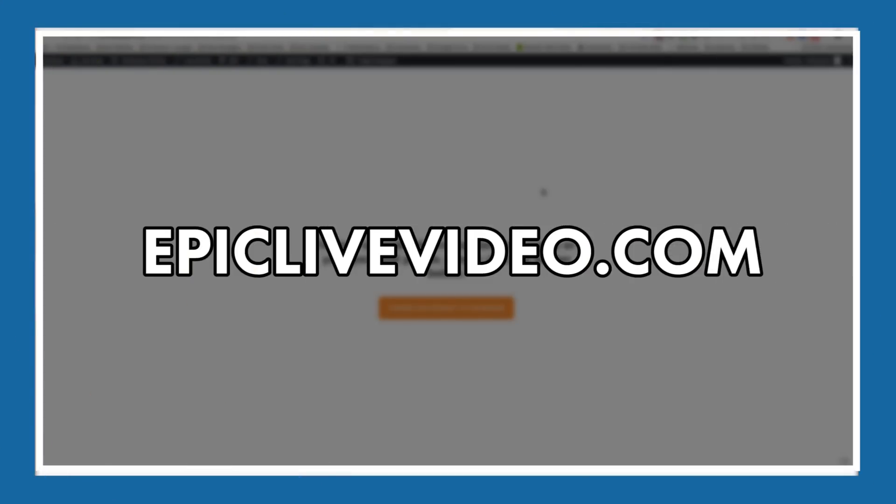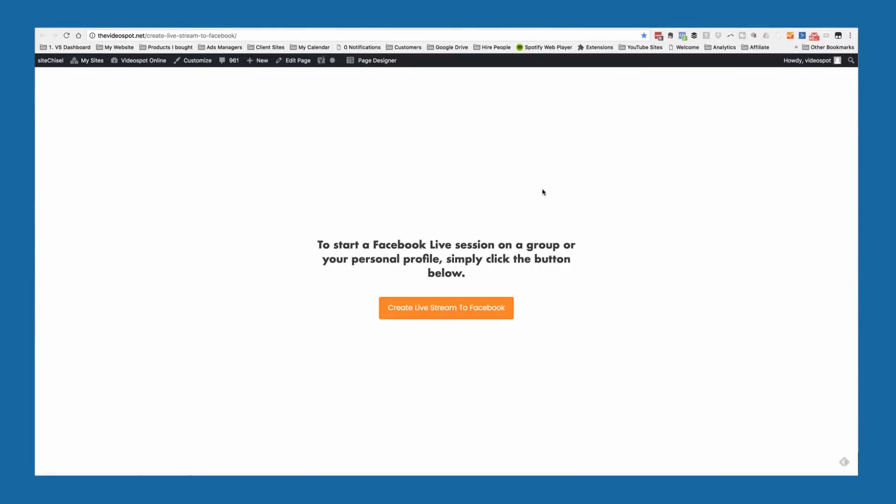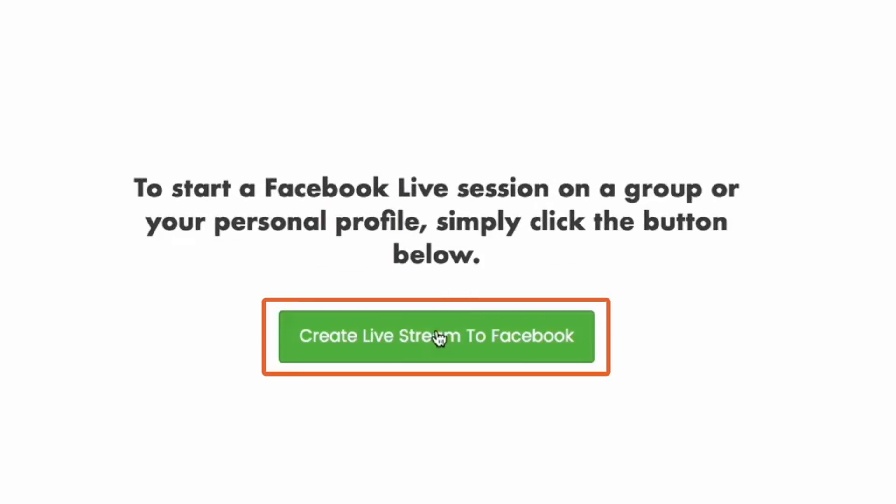Knowing this little secret and having this app will give you a huge advantage over your competitors. Let me show it to you. The first thing you need to do is go to epiclivevideo.com to access my free app. Once you visit the web page, you're gonna click through until you see a button that says 'Create Live Stream to Facebook' — click that.